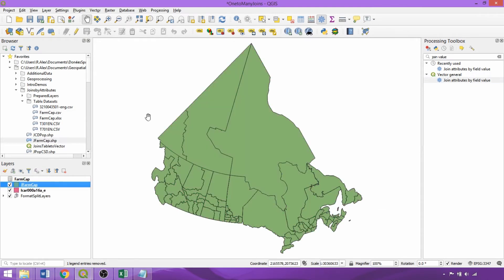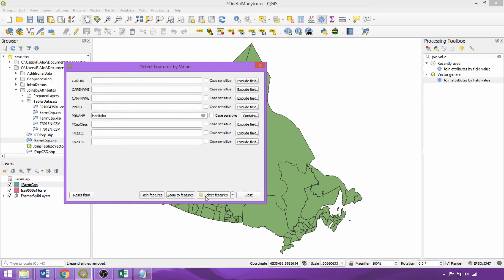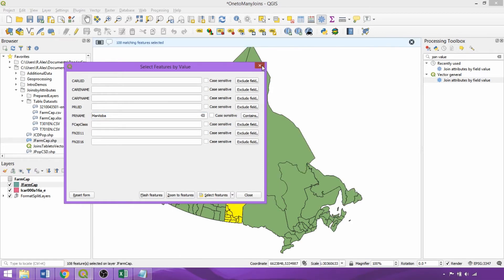So we'll isolate the census agricultural regions in Manitoba for a smaller area of analysis. With our selection we can then calculate the difference in the farm numbers reporting in each capital category between the two census years using the field calculator.